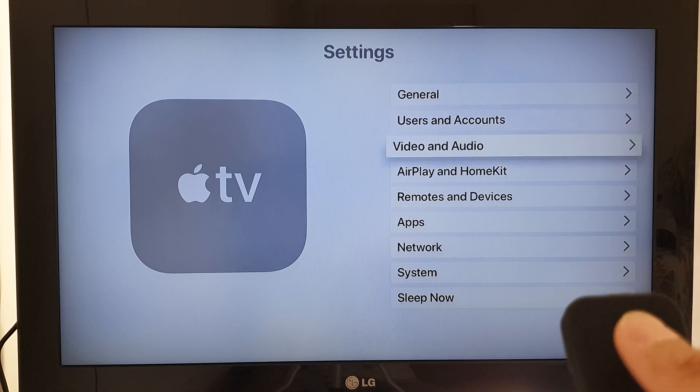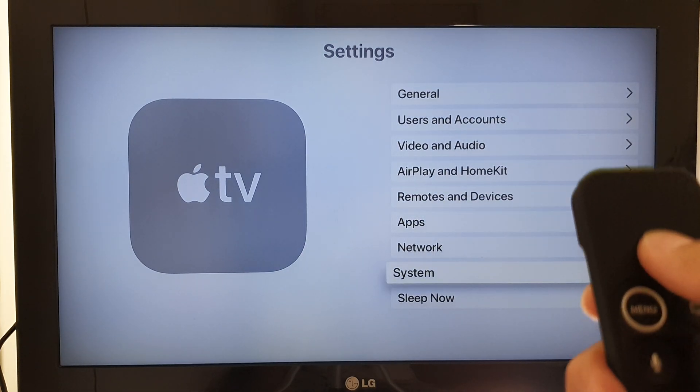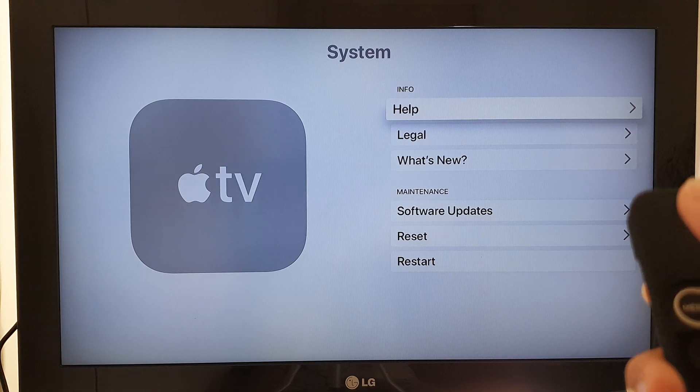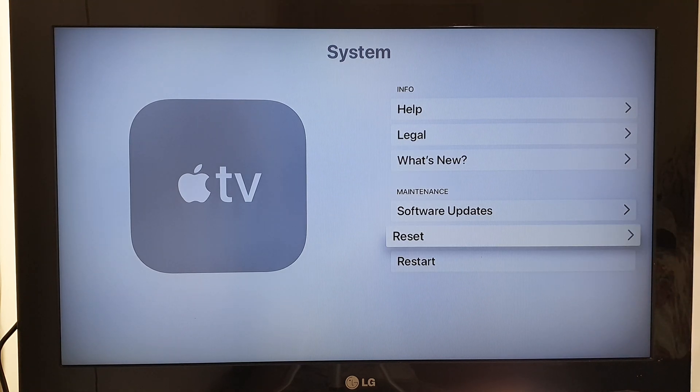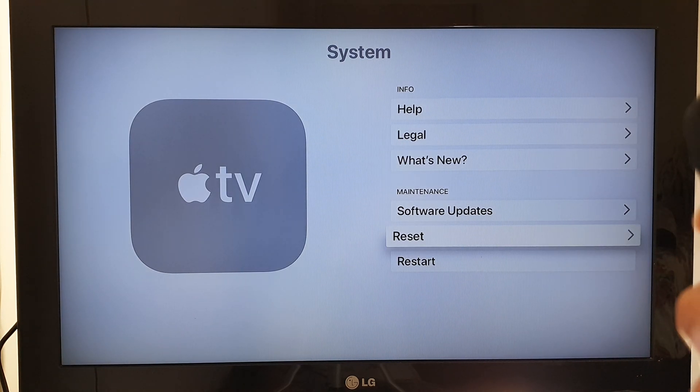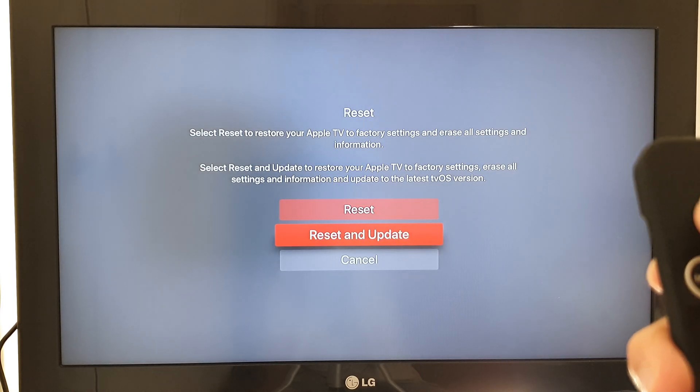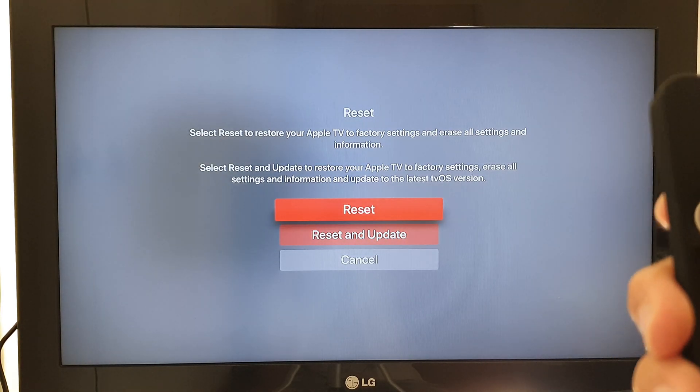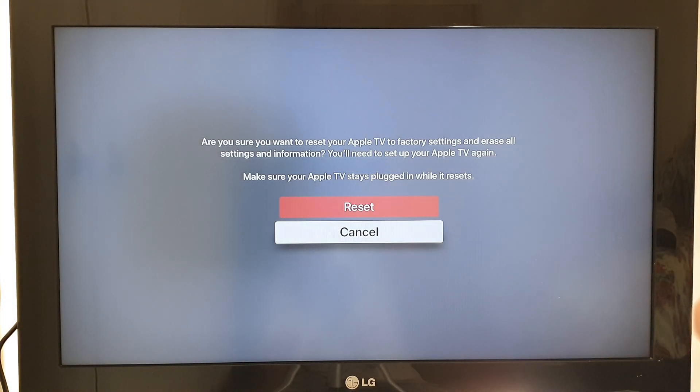Let's go down and click on Reset, then press on Reset. It will ask if you're sure.